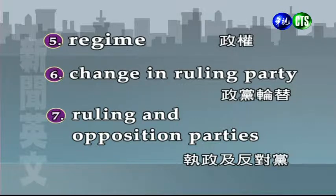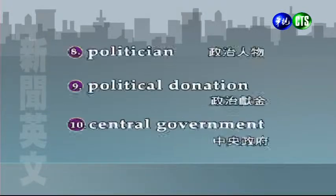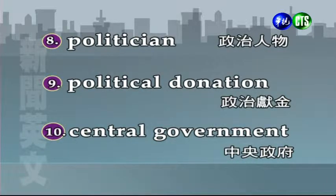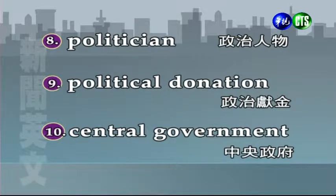我們再往下看執政及反對黨的說法：Ruling and opposition parties。你有ruling party執政黨，那我們就會有反對黨，Opposition party，opposition是反對的意思。我們來看Politician，政治人物。比較中立的講法，如果比較負面就是政客，比較正面的表述就是政治家，其實都是用同一個字politician來表達。再來是政治獻金：Political donation。Donation這個字有捐獻、捐贈的意思，所以政治上的捐贈我們就稱為政治獻金。